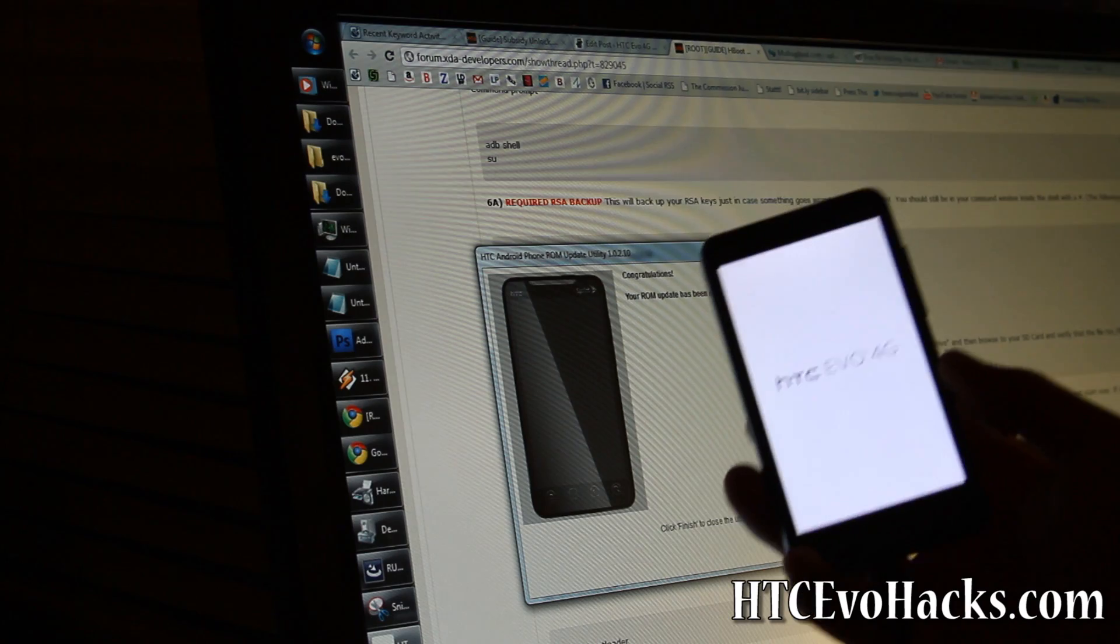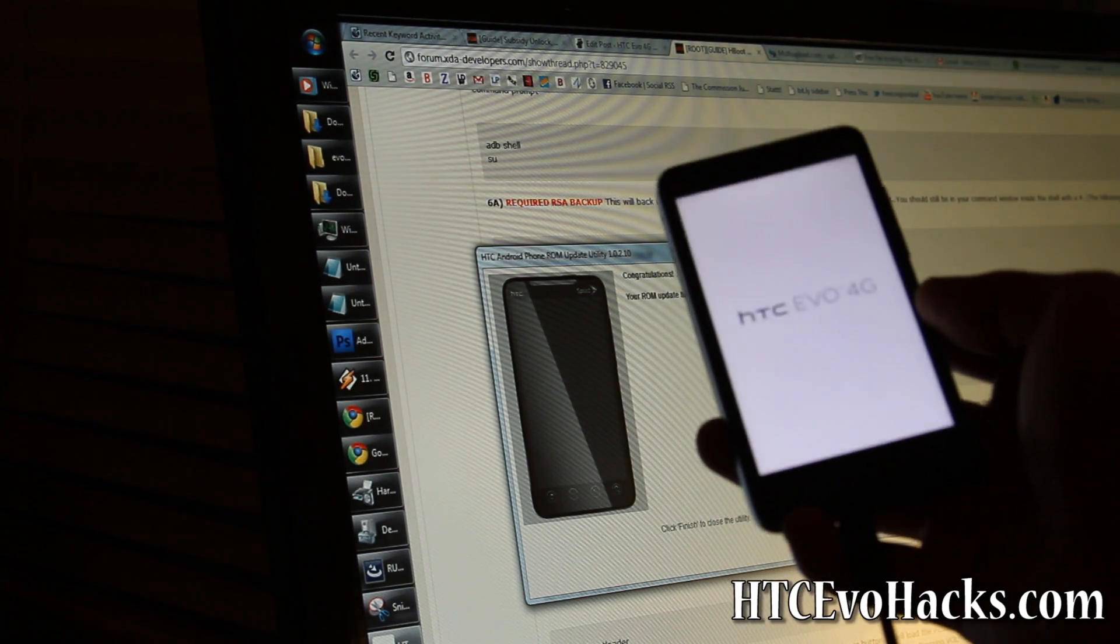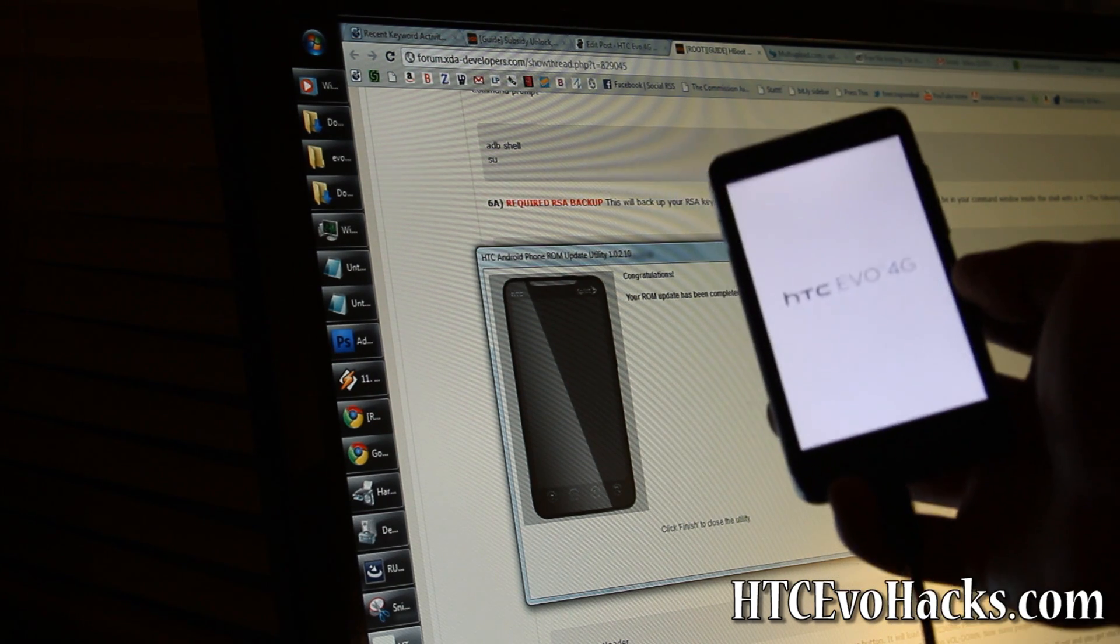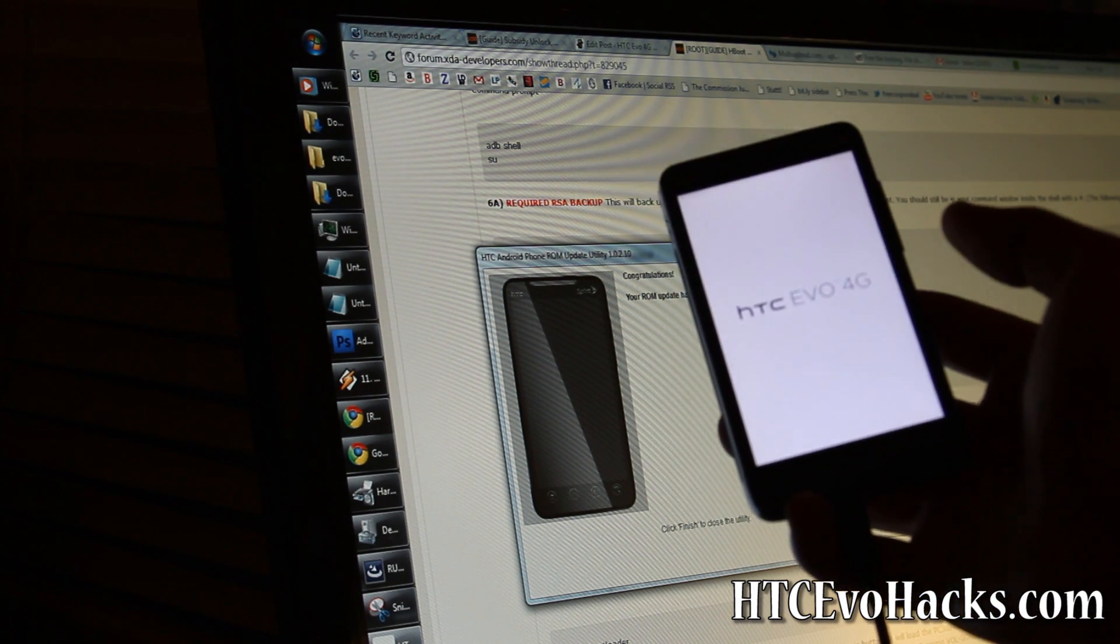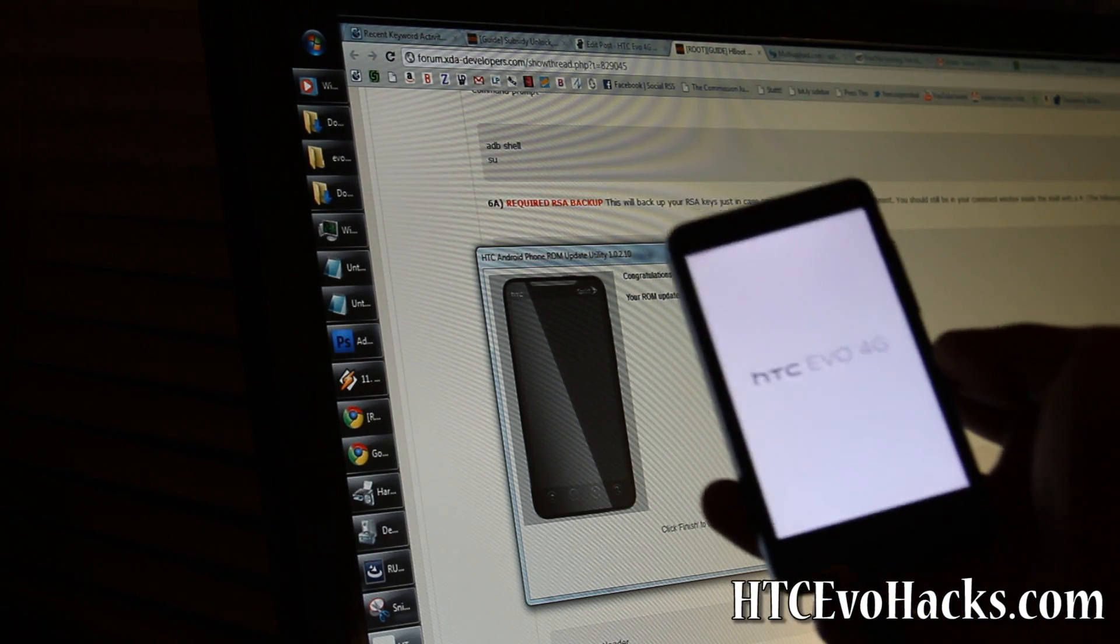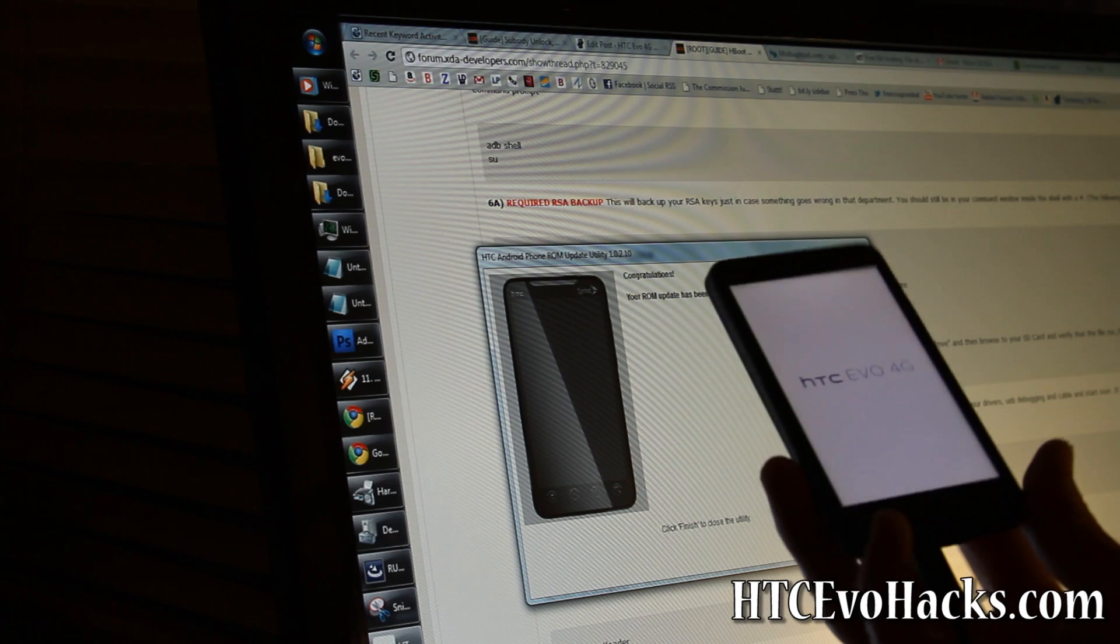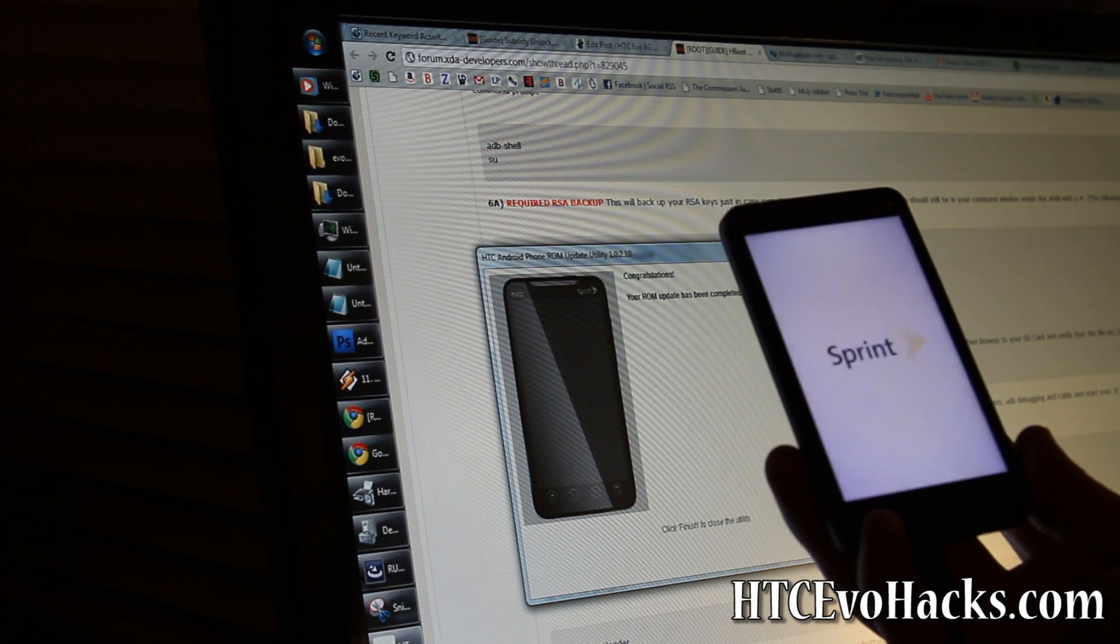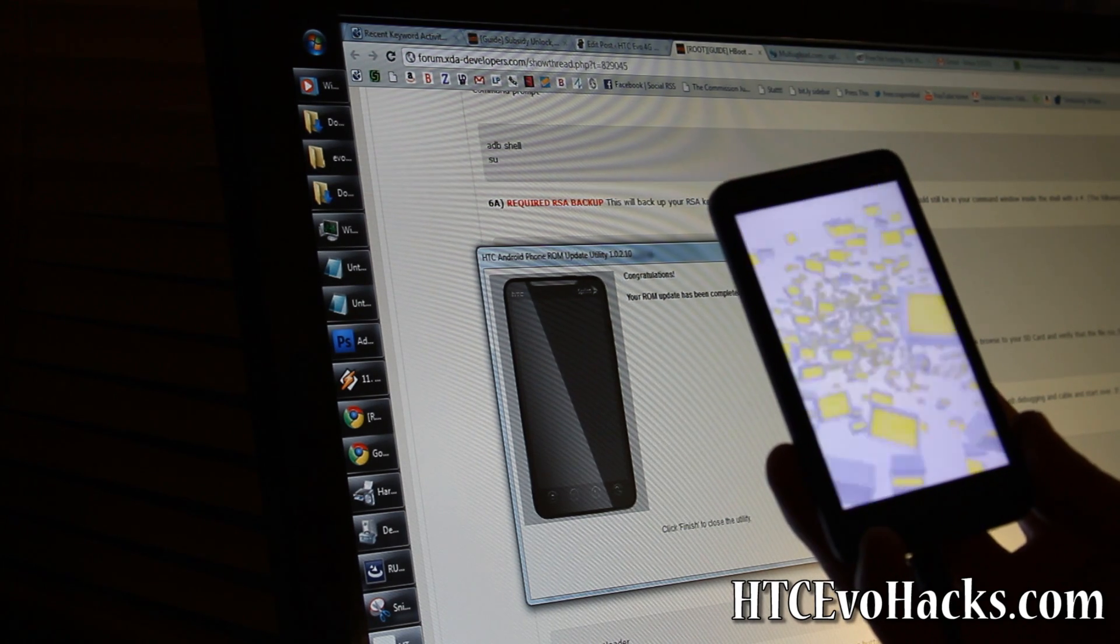It should boot up very shortly. Let me just wait until then. For developers, you can unroot it like myself and get it back to completely stock or update it to the latest OTA. There you go, so I've got the Sprint logo. It's completely stock.